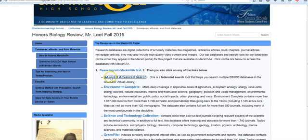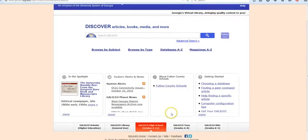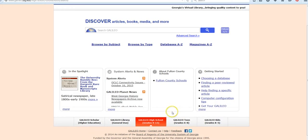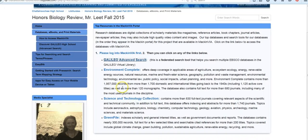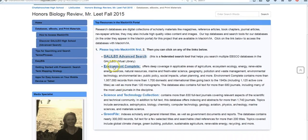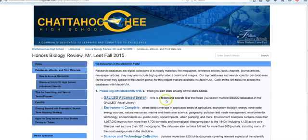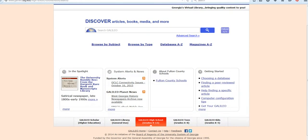The first tool we have for you, and this is a great starting point, is the Galileo Advanced Search. This is what we call a federated search, because it searches multiple research libraries or databases for you. So instead of searching them individually, like Environment Complete or Green File, this actually canvases quite a few different databases.